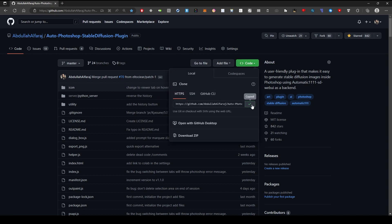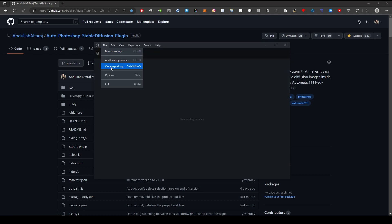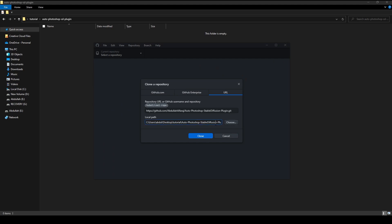Copy the URL. Switch back to the GitHub Desktop app. From the menu, select File and then click on Clone Repository. Select the URL tab and in the first field paste the plugin's URL you've just copied. For the local path, copy and paste where you want the plugin to be located at and click Clone.